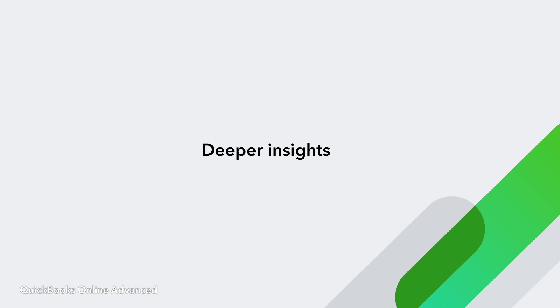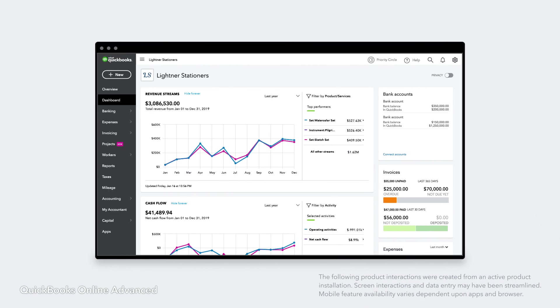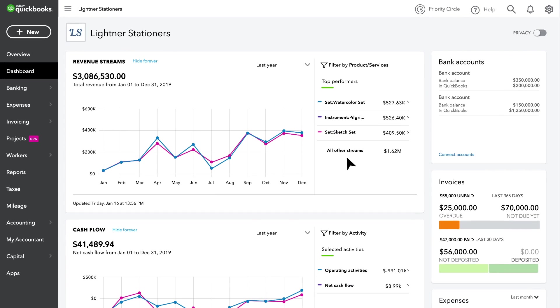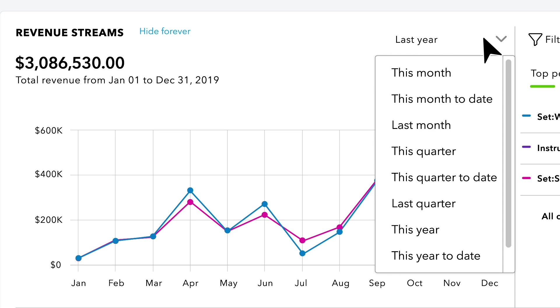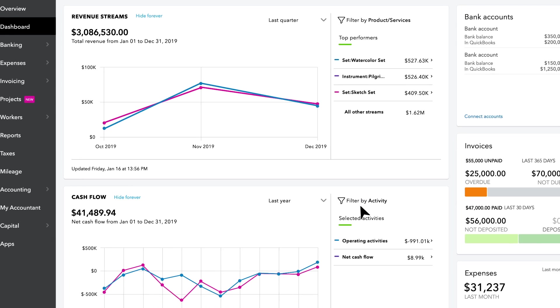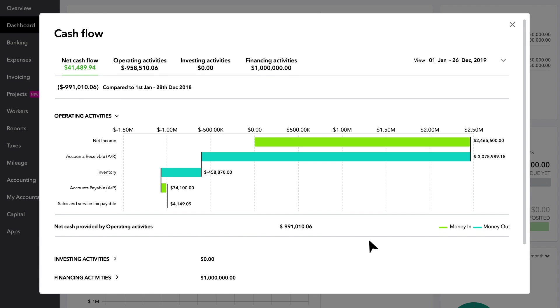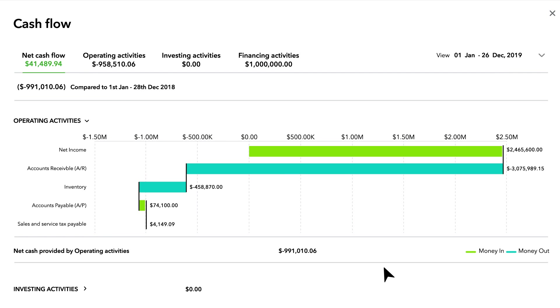Help your clients make better business decisions and get deeper insights with Advanced. Monitor financial KPIs and quickly drill into details with interactive revenue streams and cash flow dashboards. See net cash, operating, investing, and financing activities with an intuitive waterfall chart.